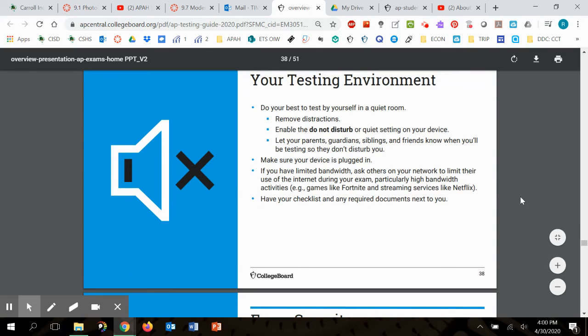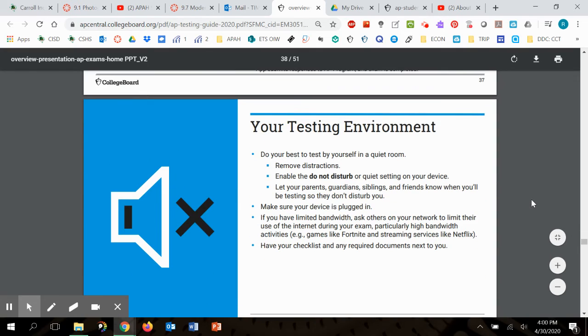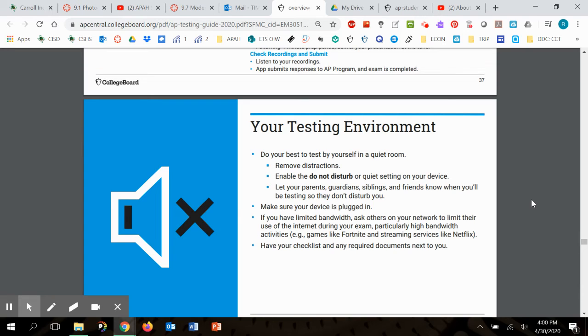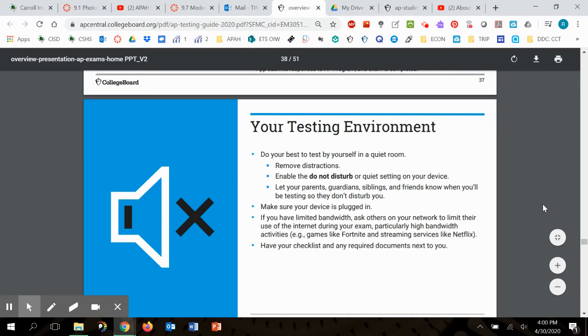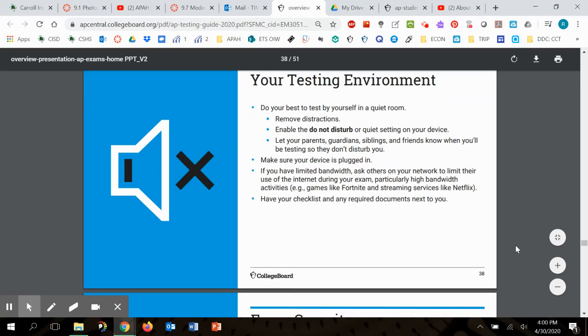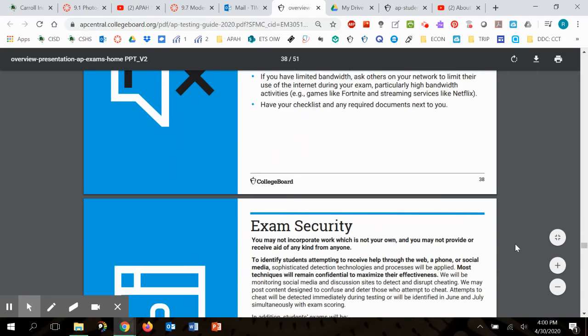You guys really have to understand that it's got to be quiet in your house. You've got to remove distractions. You don't want to be listening to music. You don't want to be doing other things that might interfere with your focus. So let everybody know the day of your test is March 15th and that you need to be working on that during that time.